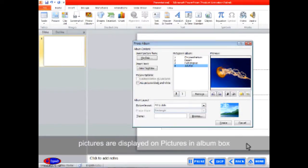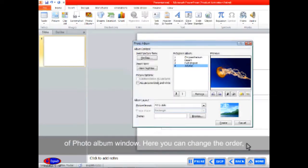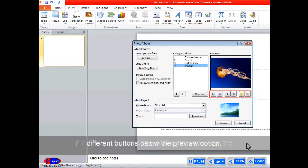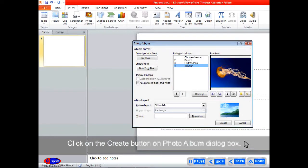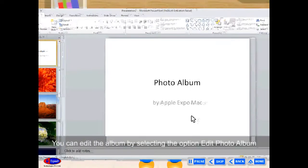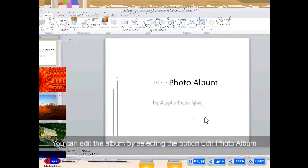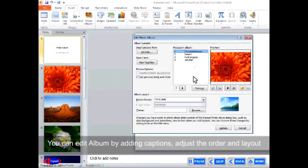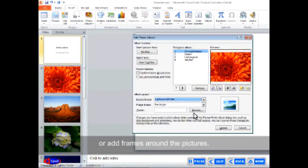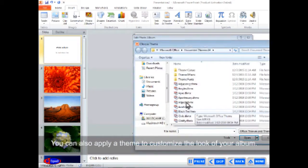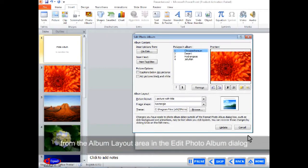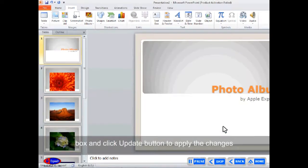The selected pictures are displayed in the Pictures in Album box. Here, you can change the order, brightness, contrast, etc. of the pictures using the different buttons below the preview option. Click on the Create button in the Photo Album dialog box. You can edit the album by selecting Edit Photo Album from the drop-down list of the Photo Album button. You can edit the album by adding captions, adjusting the order and layout, or adding frames. You can also apply a theme and change the layout from the Album Layout area in the Edit Photo Album dialog box, then click Update to apply the changes.